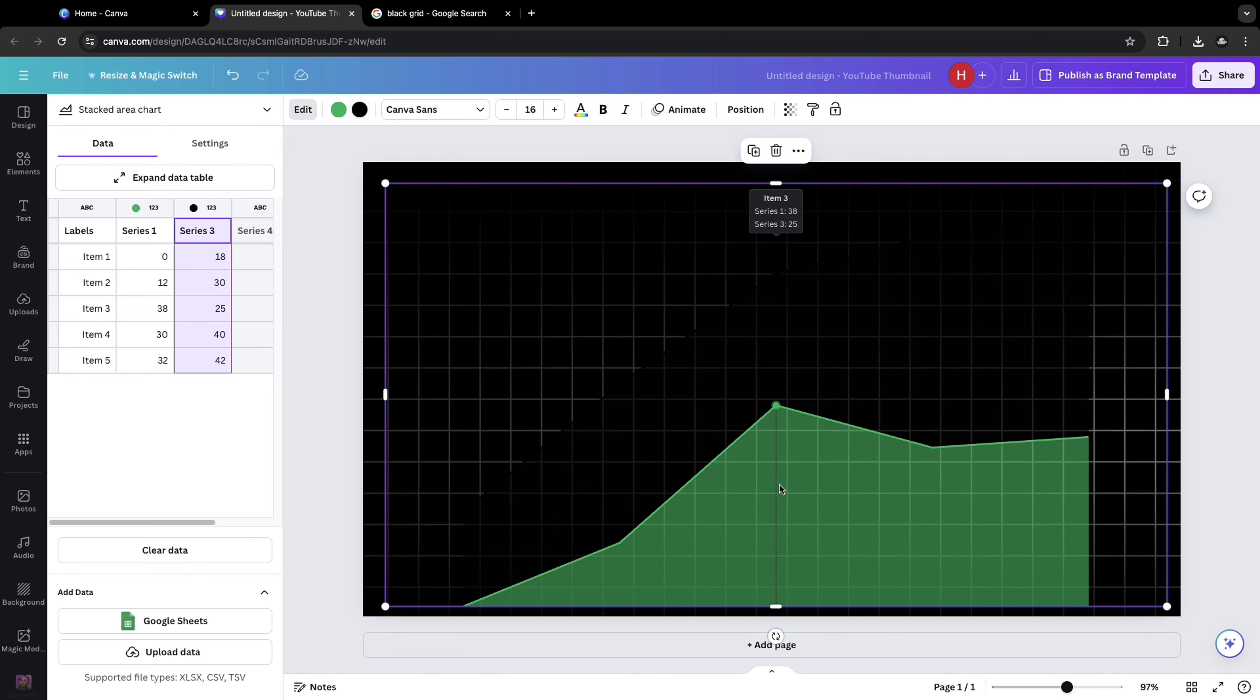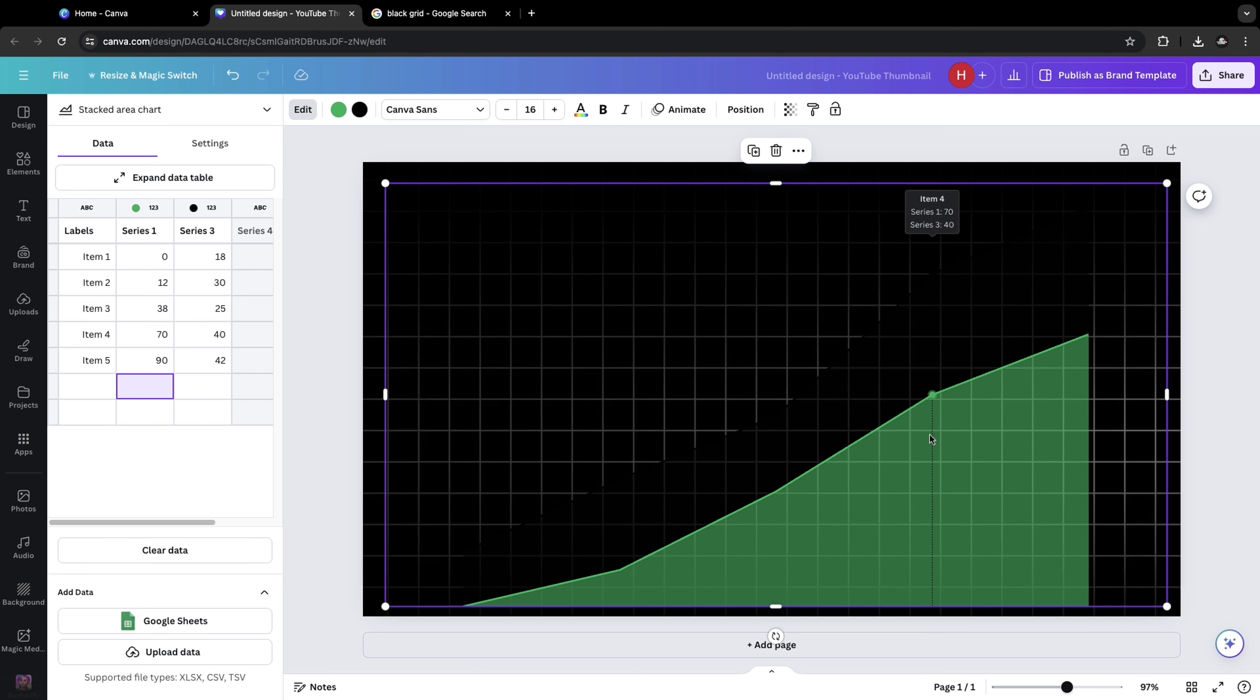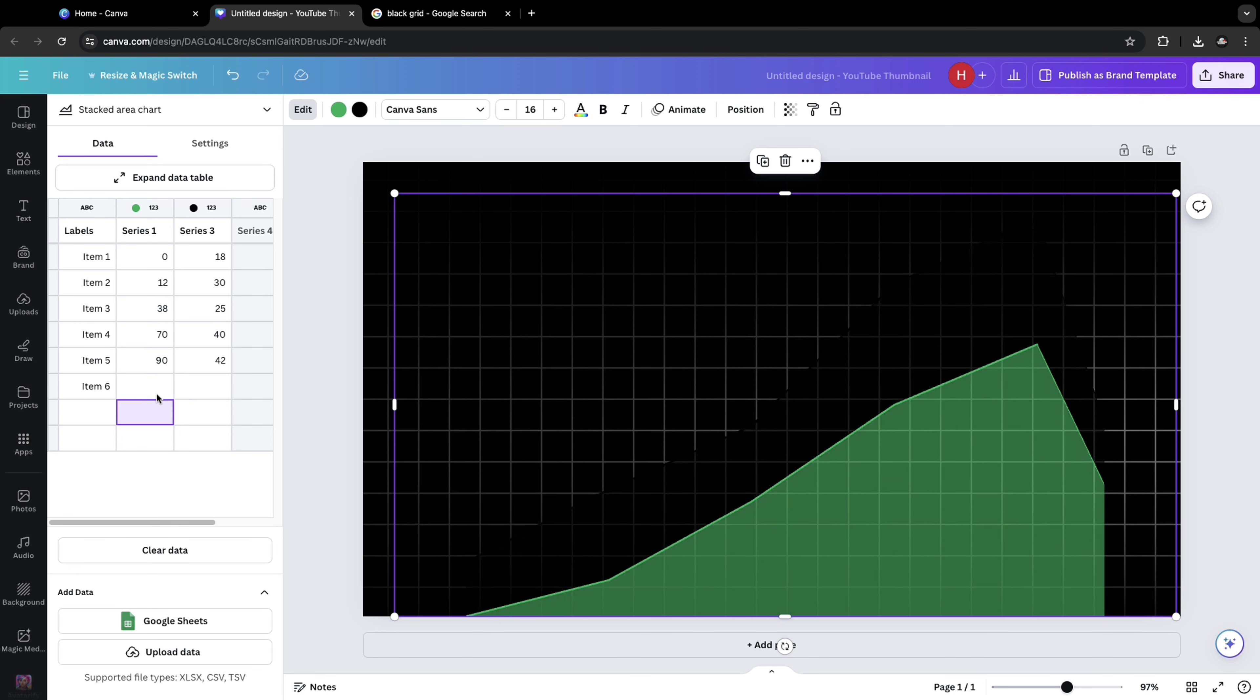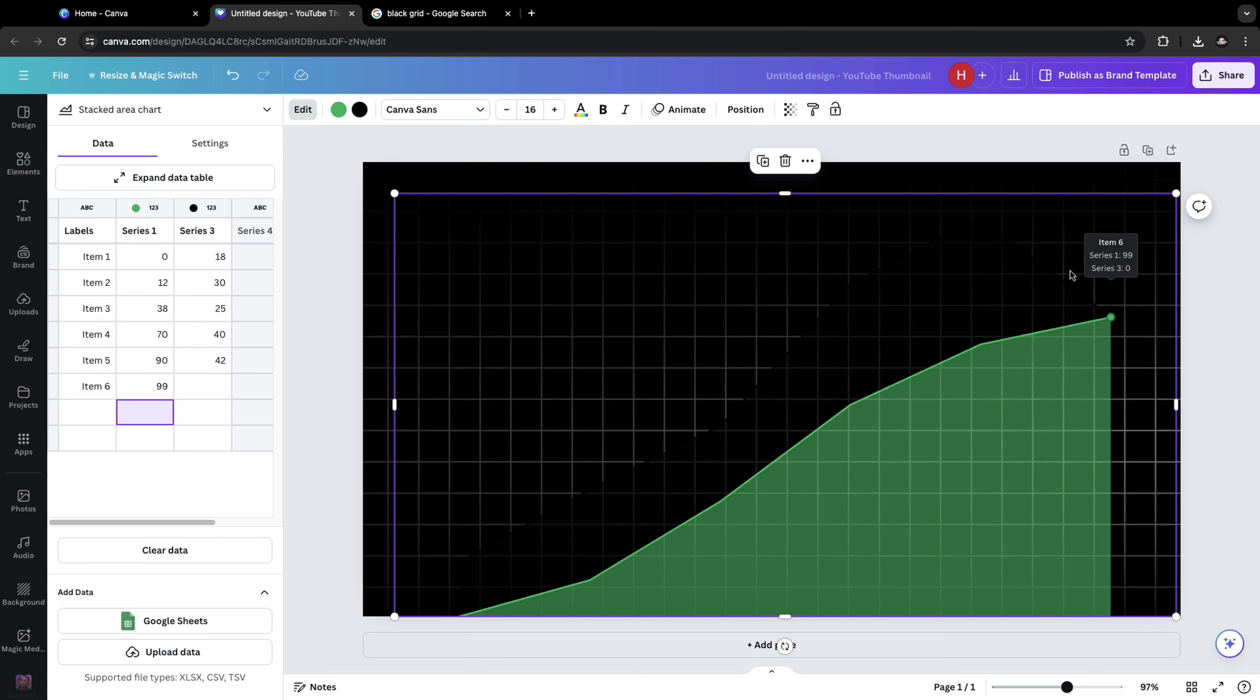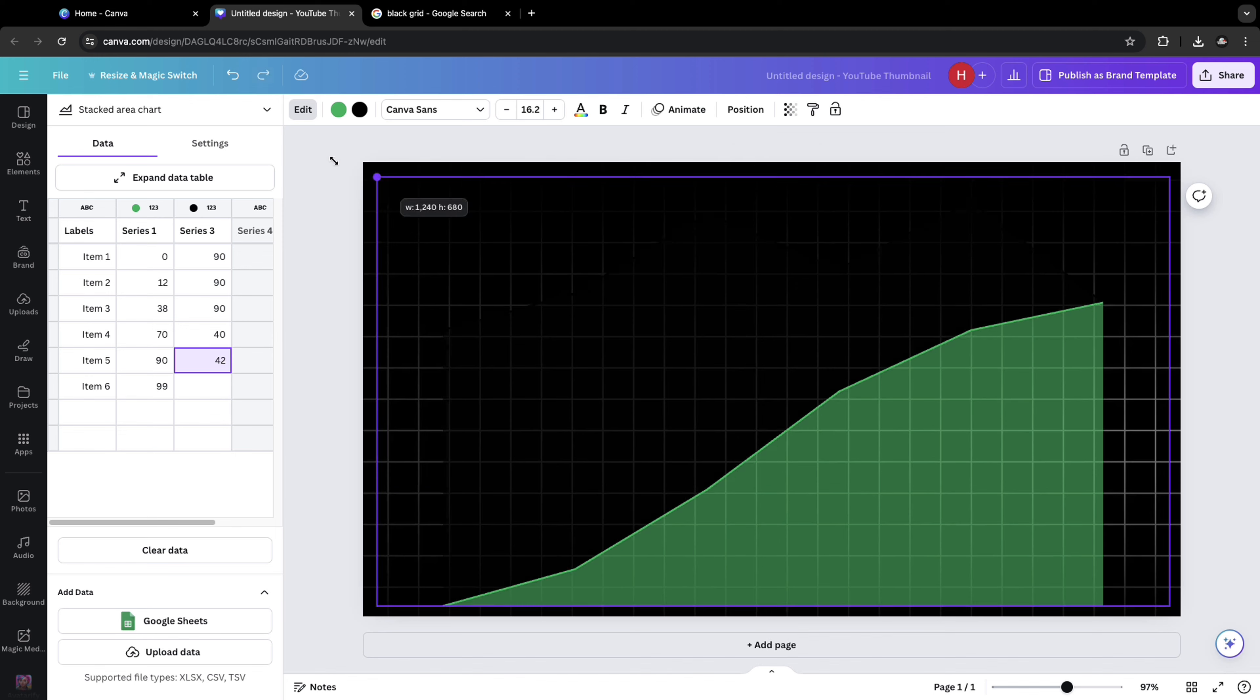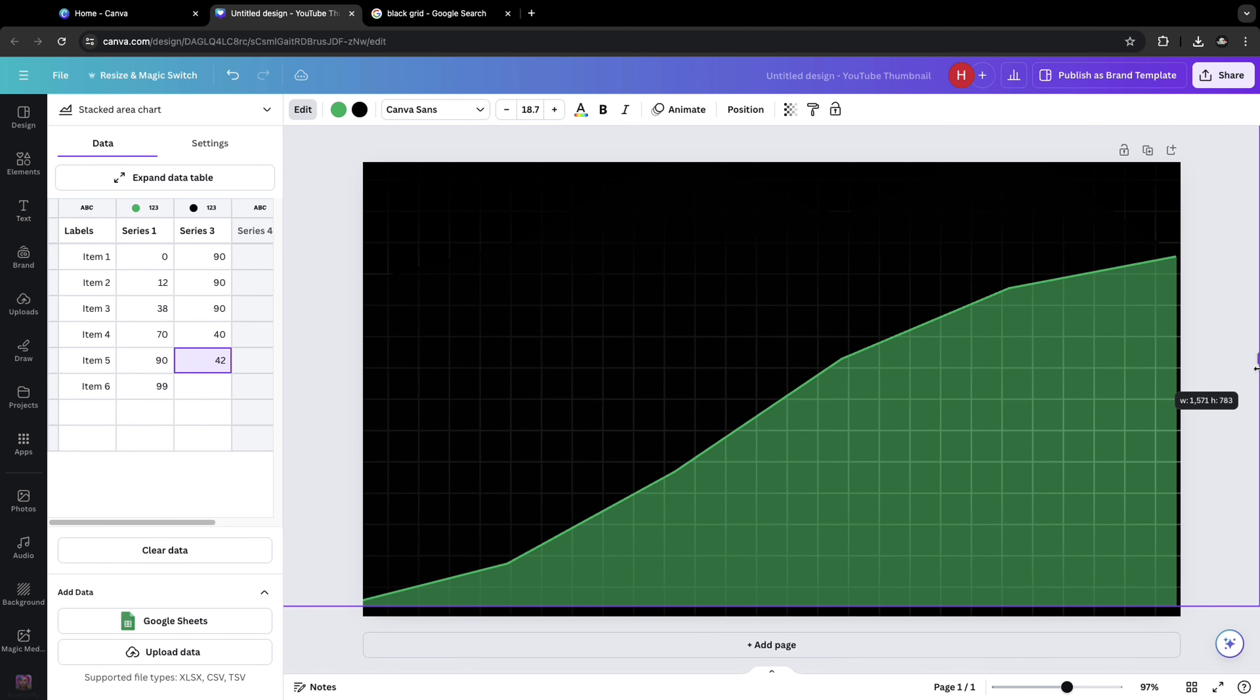For that, select the graph around about the fourth item. Make it to around 70. And for the fifth one, make it around 90. And add a sixth item. Let's do 99 which is a decent graph. And for the black one, let me put all the values as around 90.